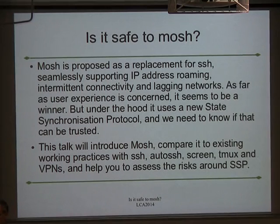We're going up to max. Fantastic. It's got no numbers on it, so we can't get to 11. Sorry.